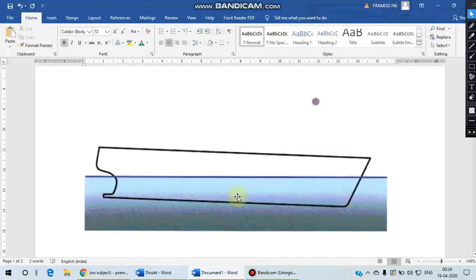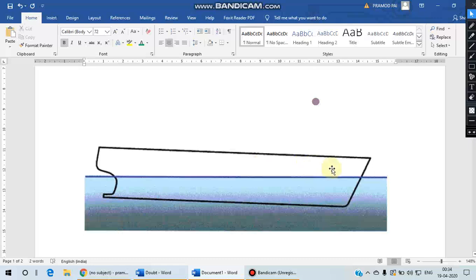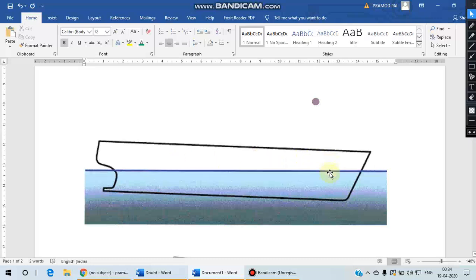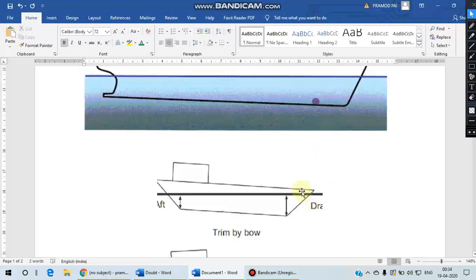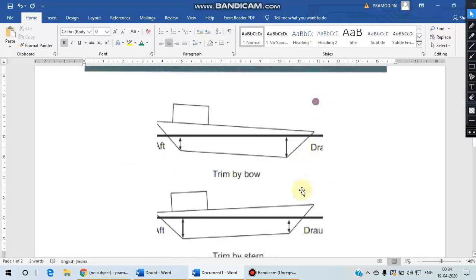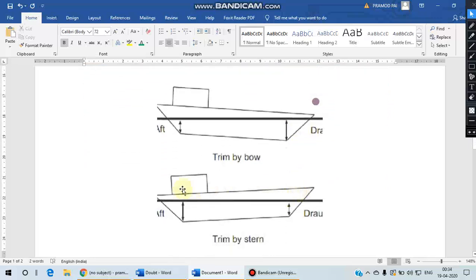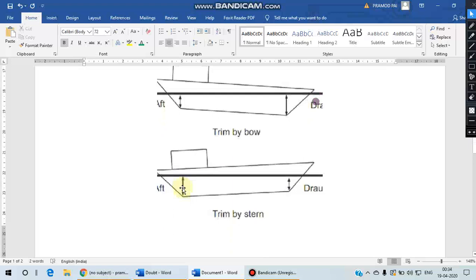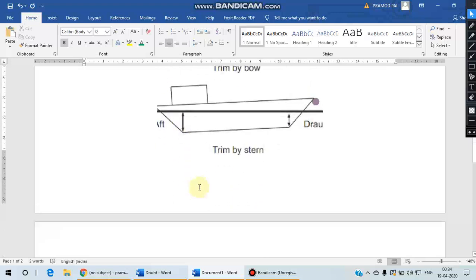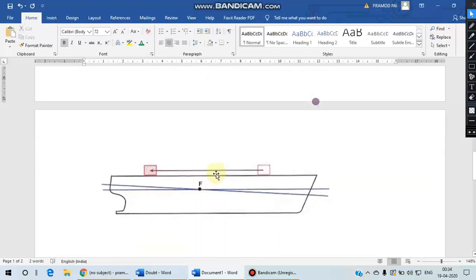We know that for a floating object like a ship, if there is an unequal distribution of mass across the length in the longitudinal direction, the vessel will trim, and this trimming can happen in two ways. If you have more mass in the forward end, the vessel will trim by forward or trim by bow, and if there is more mass in the aft, the vessel will trim by aft or trim by stern.